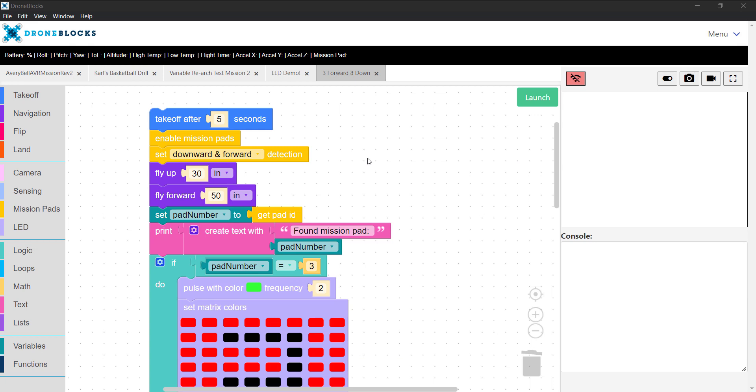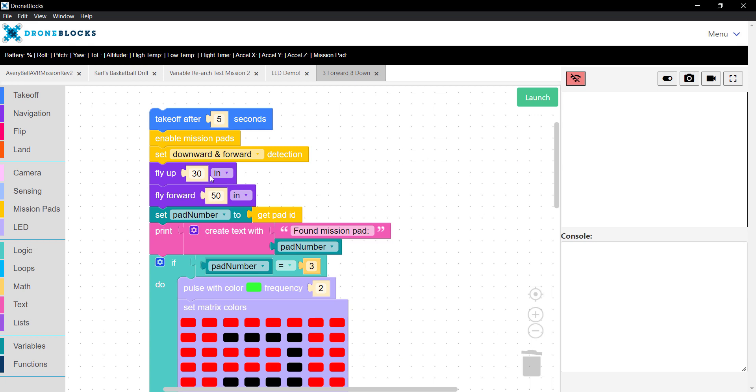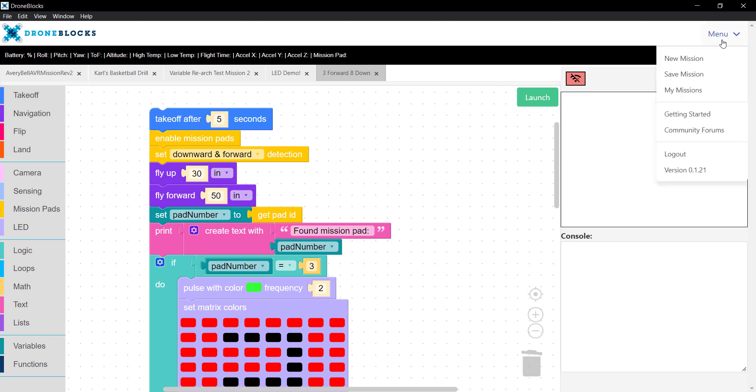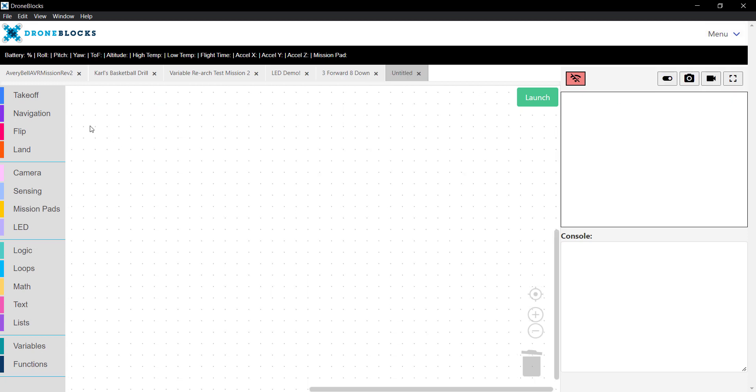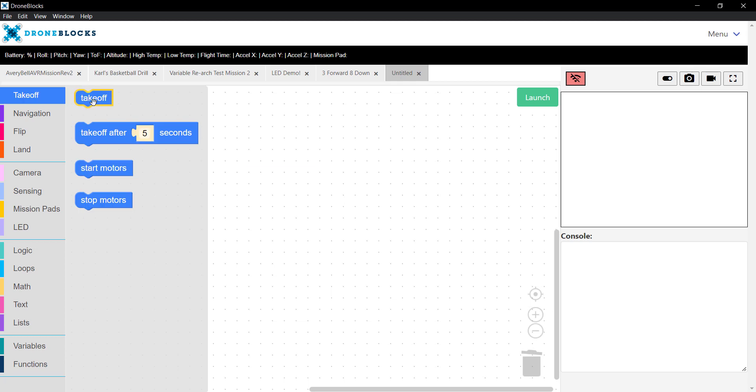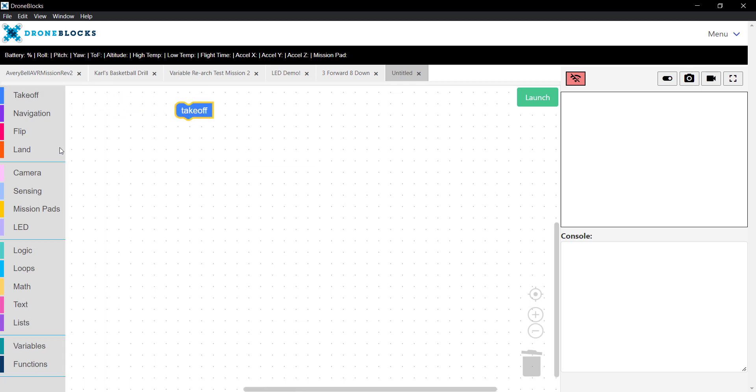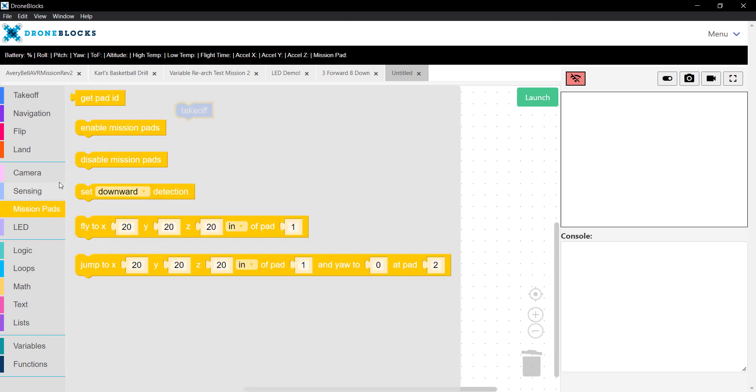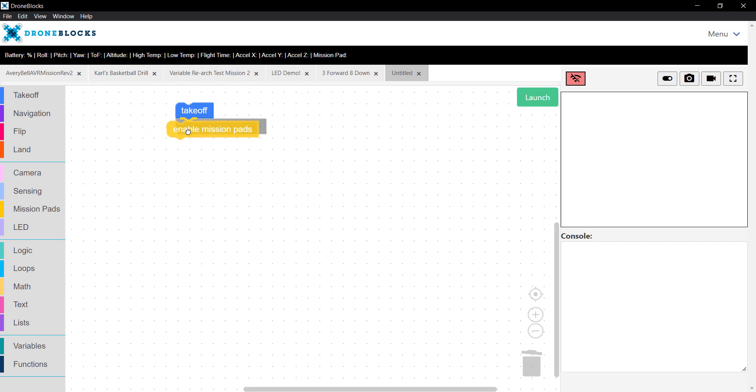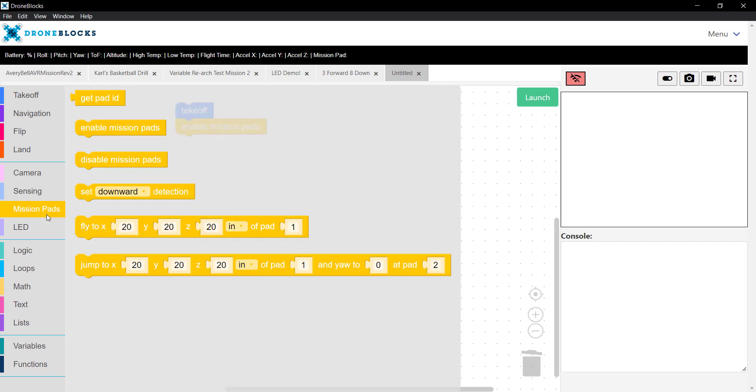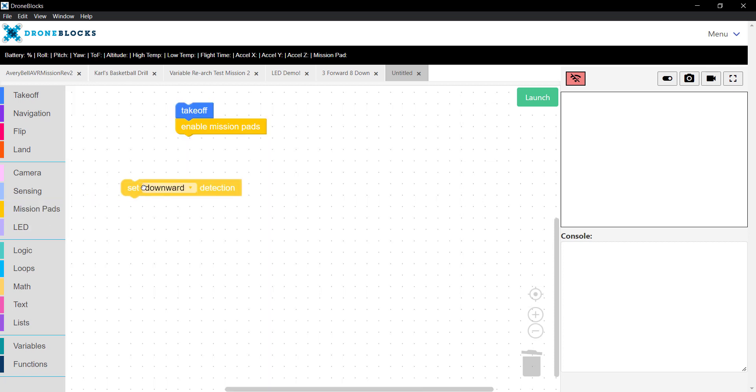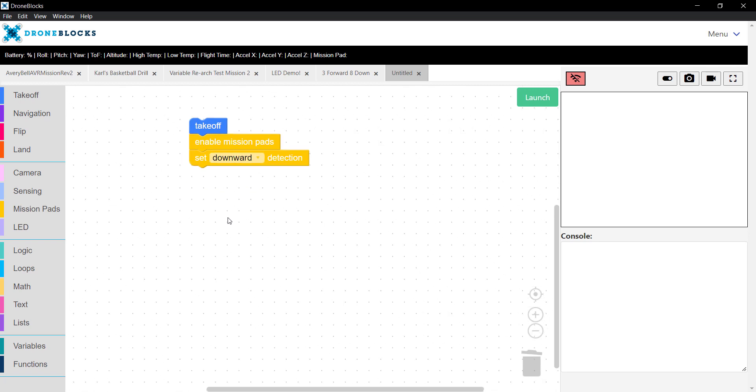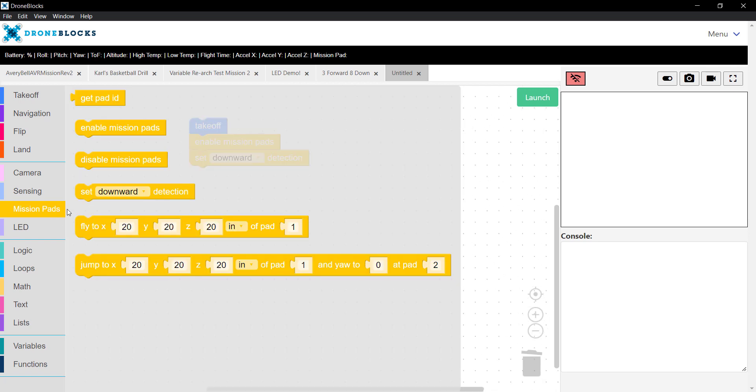That was an overview of how mission pads work in the DroneBlocks desktop app. Now I encourage you to do a basic test. I'll create a new mission. We'll take off, go to the mission pad category, and let's go ahead and enable mission pads. Let's set the detection to downward.